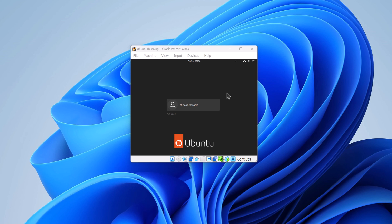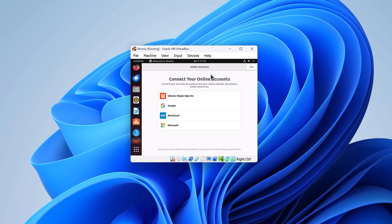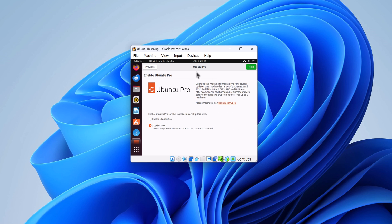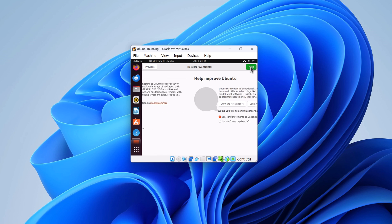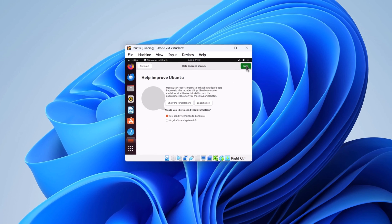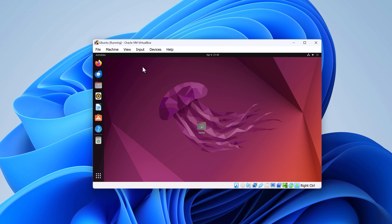Simply select your username and enter your password. If you get a connect your online account prompt, simply click on skip. If you get an option to upgrade to Ubuntu Pro, simply select skip for now and click on next. And here we have our Ubuntu operating system in VirtualBox.